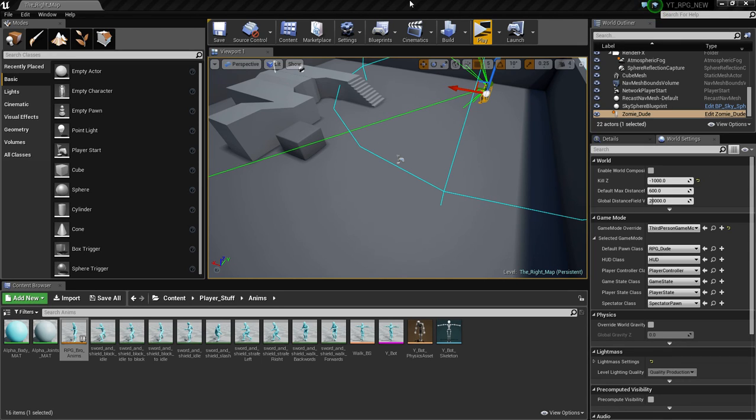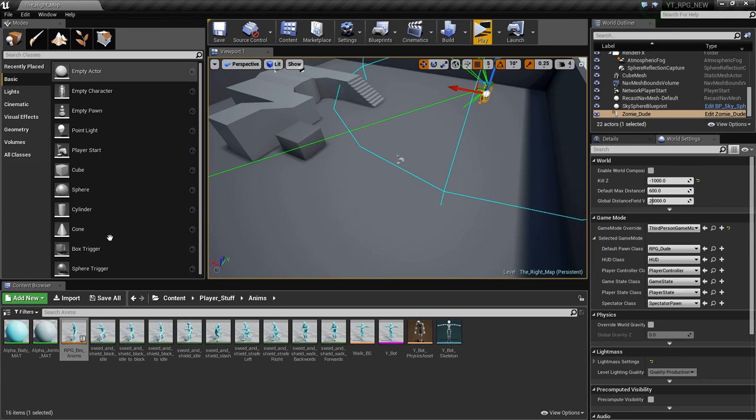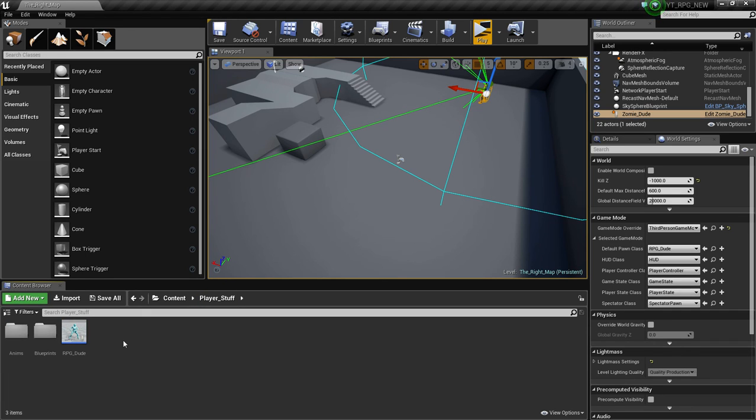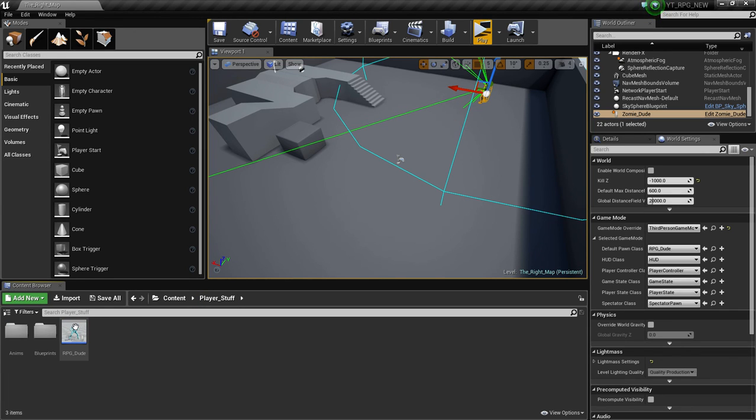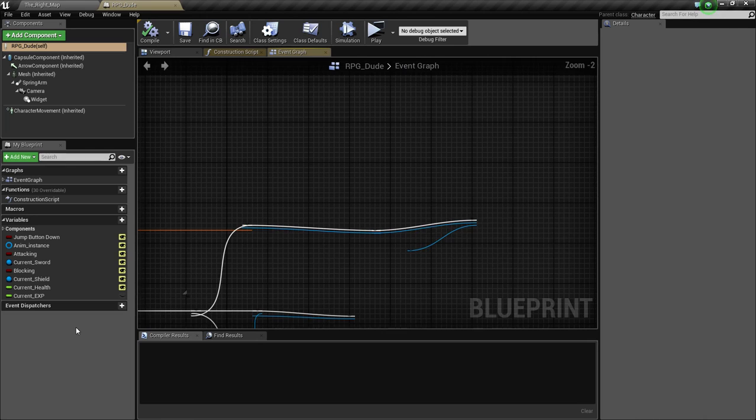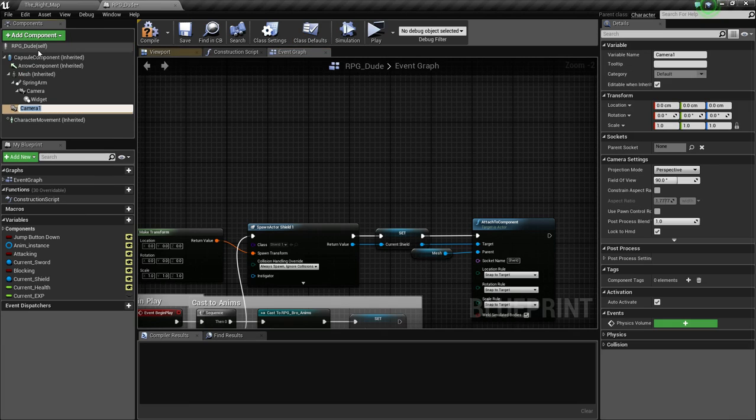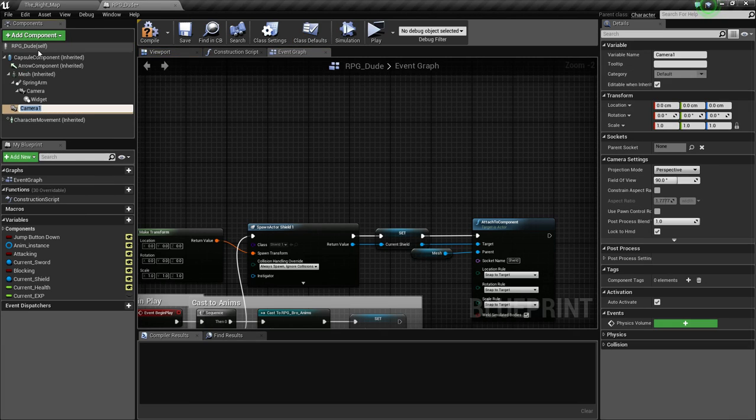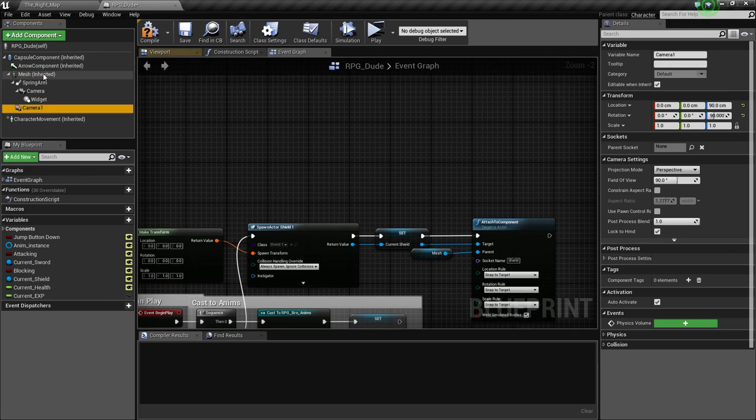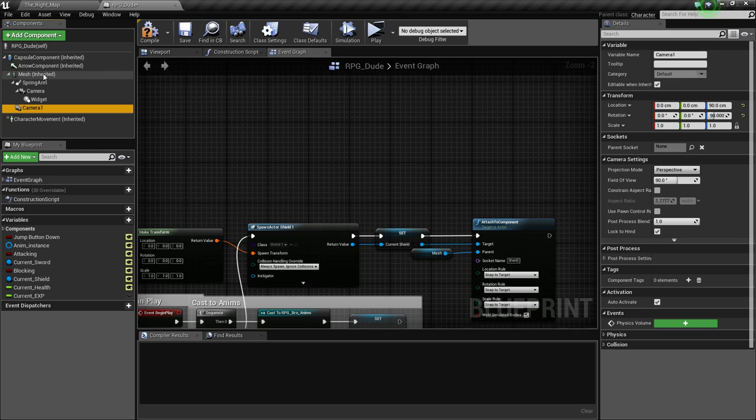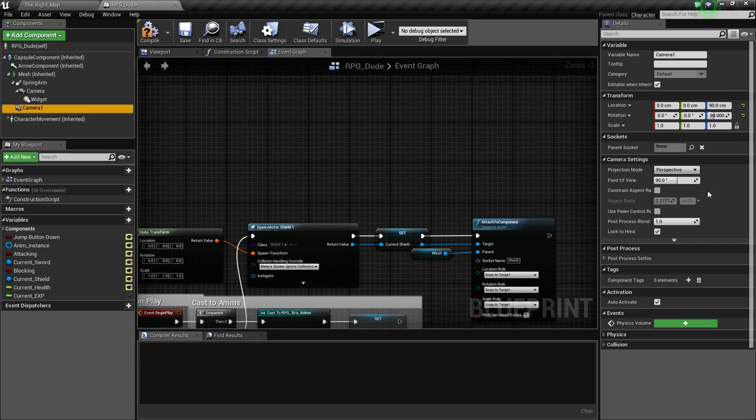But anyways, so what we're going to do is, first of all, we need to actually set up our first-person camera. So let's open up our RPG blueprint, and let's go to our add component, and type in camera, and hit it. We don't need to rename it to anything. I'm just going to drag it over the mesh here so its parent is the mesh. That's it, actually.